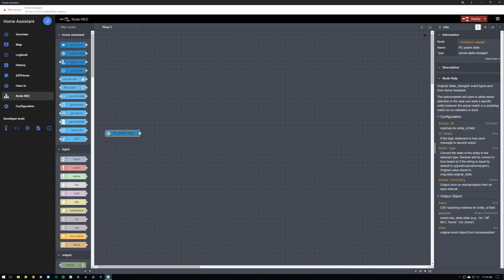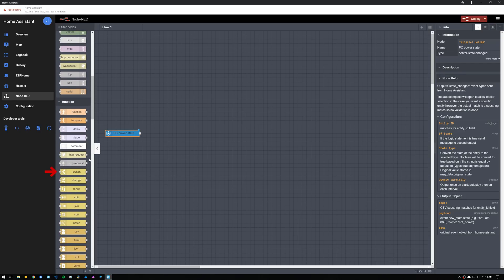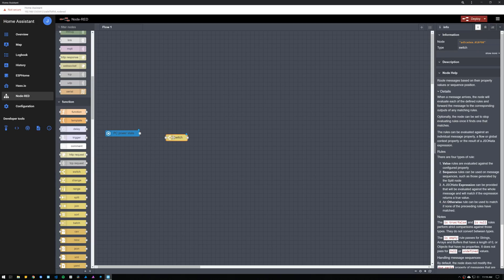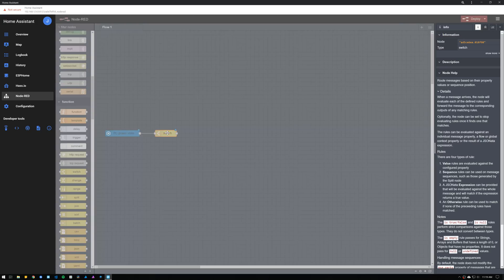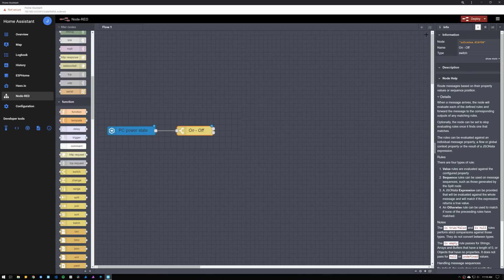Next, we're going to use a switch node that allows us to set up two outputs, one when the computer is on and the other one for when the computer is off. Drag and drop the switch node in the workspace and connect the event state node to the switch node. Open the switch configuration panel, set up a name, and then set up two rules, one for on and the other one for off. Click on Done, and the switch now has two outputs. If you hover over each output, it will show you a label with its value.